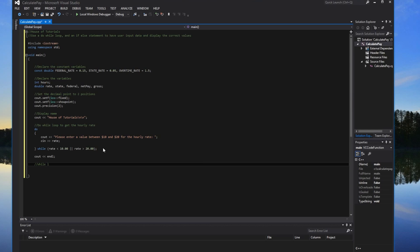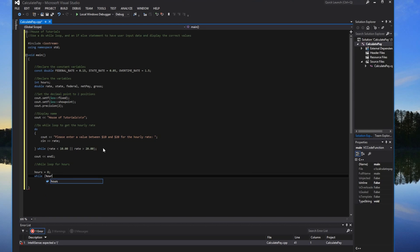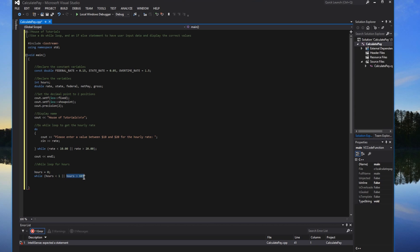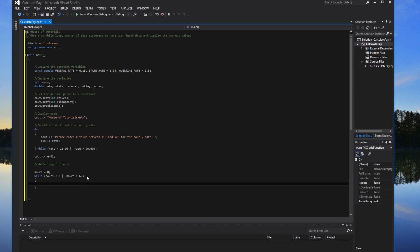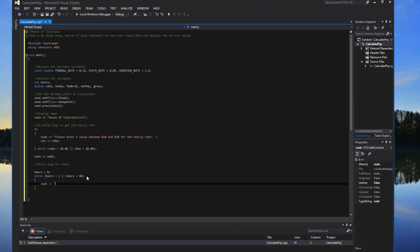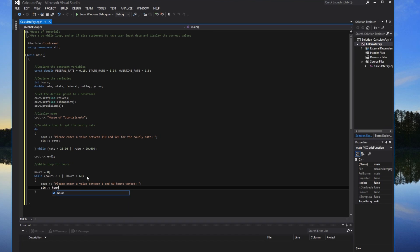We'll also want to make sure hours is initialized to zero. Then we'll do another do-while loop: while hours is less than 1 or hours is greater than 60 — make sure you have the variable on both sides. Inside, cout: please enter a value between 1 and 60 for hours worked. Then cin for user input, storing into the hours variable.